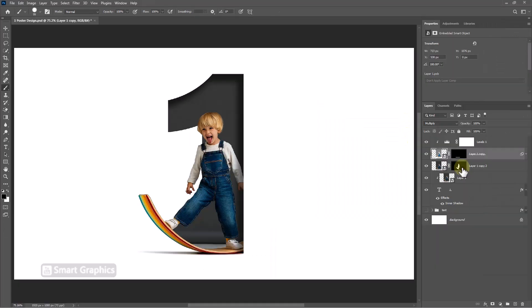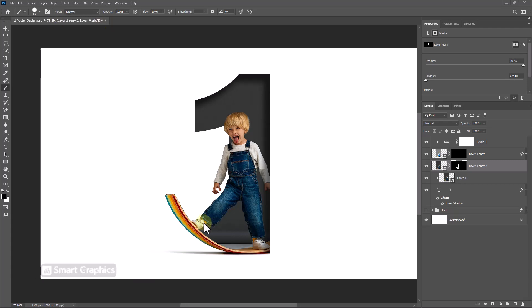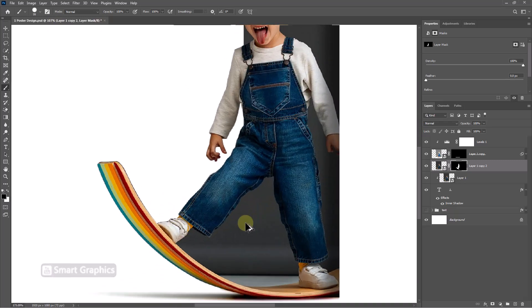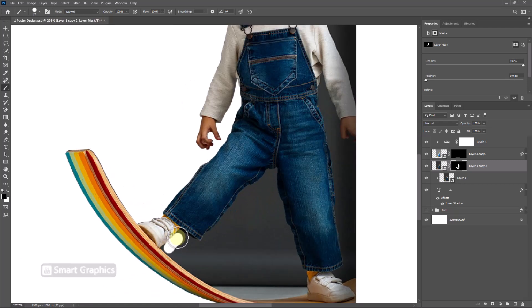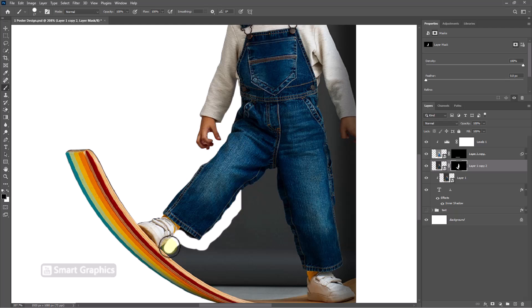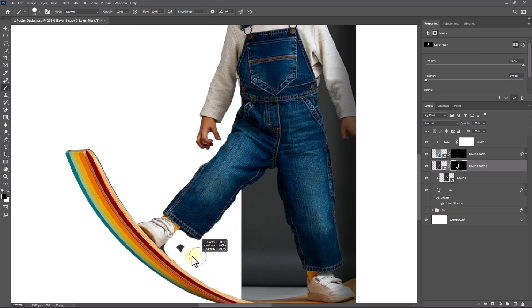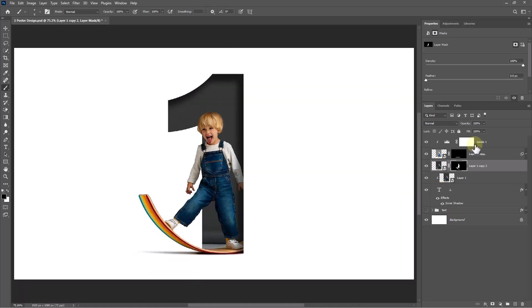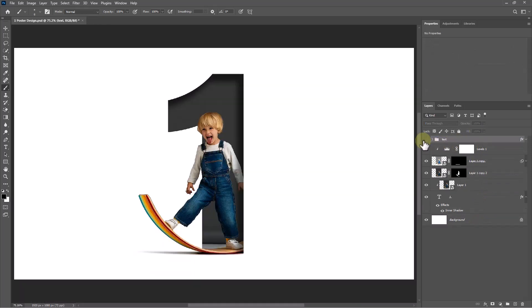Select this mask layer and follow the process. For the final step, add your text.